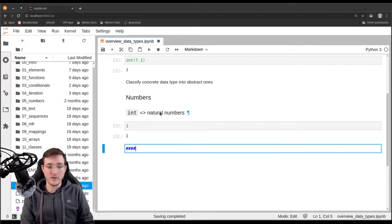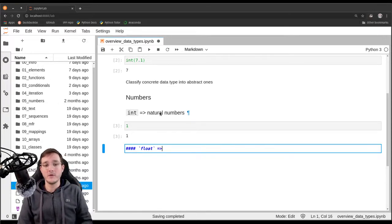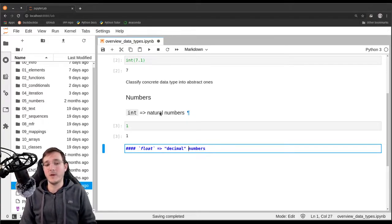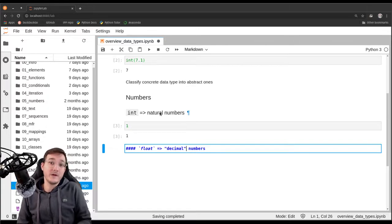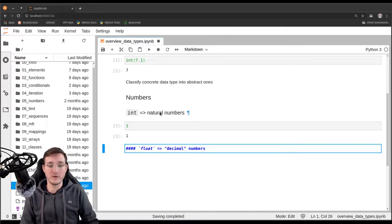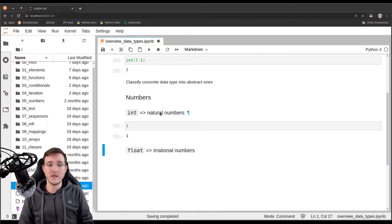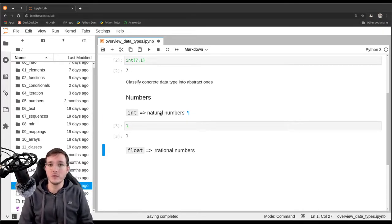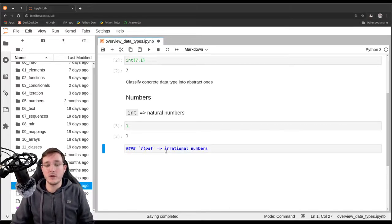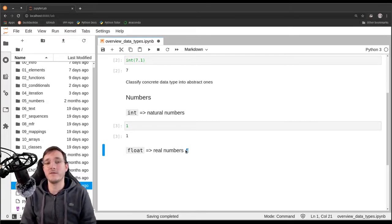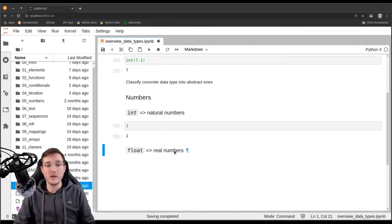We also saw another data type already, which is the floating point data type. This is what we use mainly to model real numbers — I don't like the term 'decimal' because decimal also happens to be a concrete data type. So let's use the term real numbers, the set of R in math. And then the next set we would have is the set of so-called complex numbers, which also exists in Python.